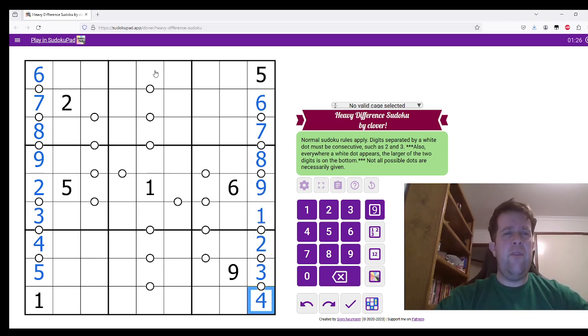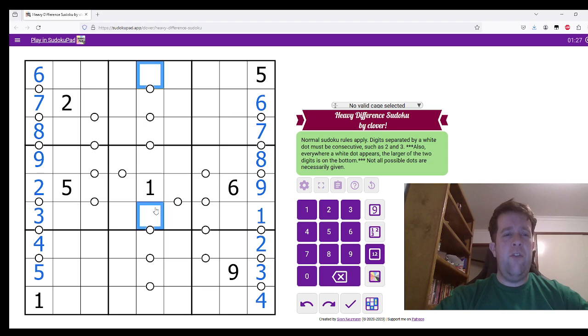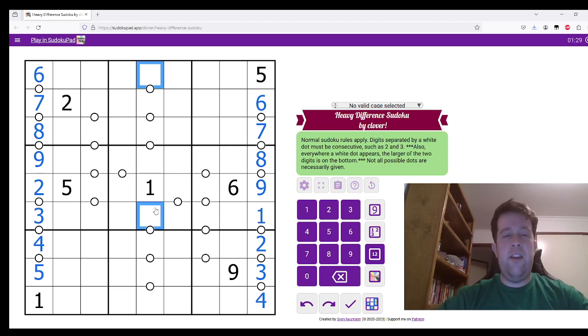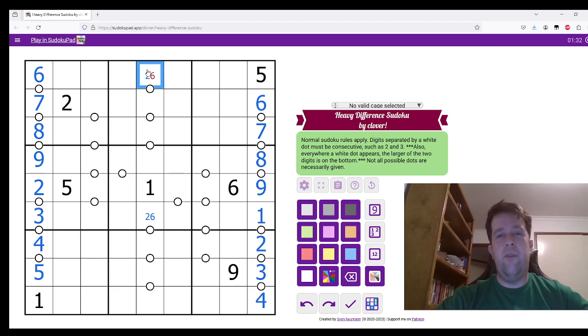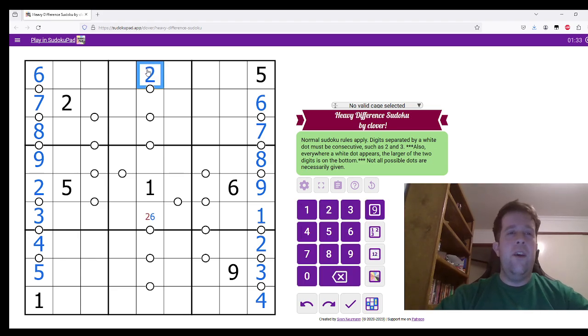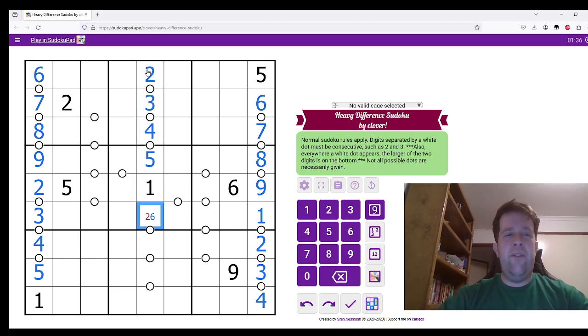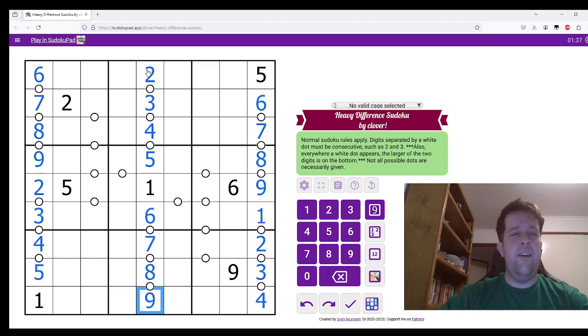Now let's come over here. So this can either be 2 or 6. Ah, problem solved. 2, 3, 4, 5, 6, 7, 8, 9.